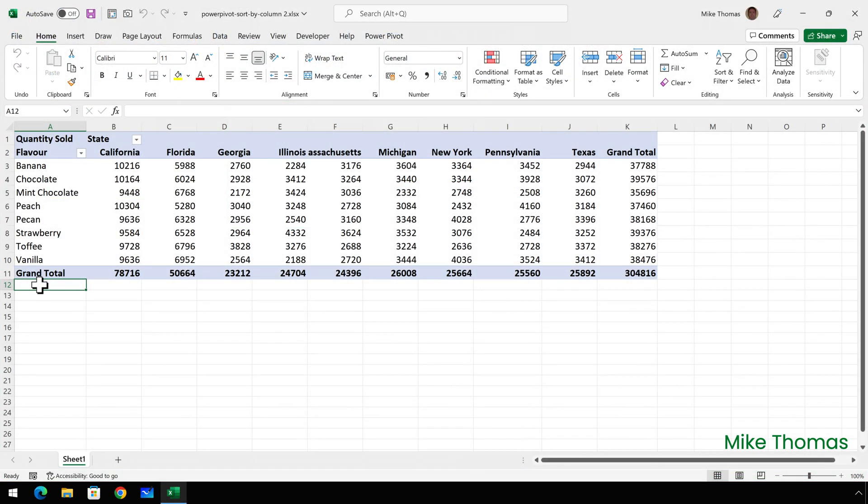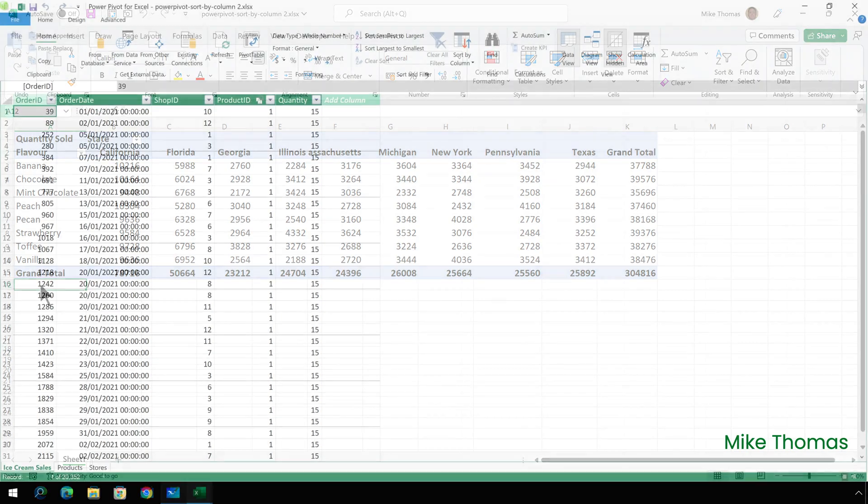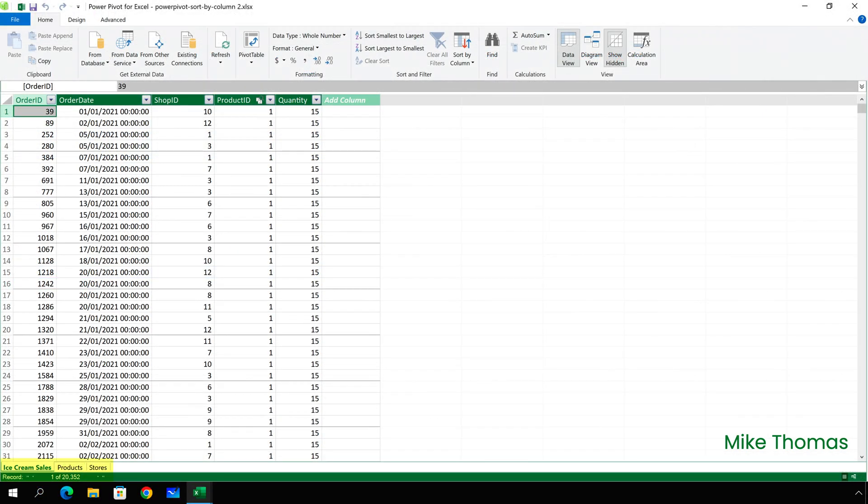This is a partly completed version of the same file. In the data model I have three tables. The ice cream sales table contains just over 20,000 rows of data where each row relates to a sales transaction.